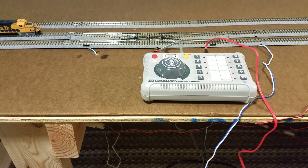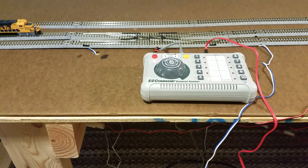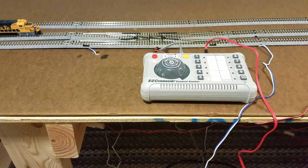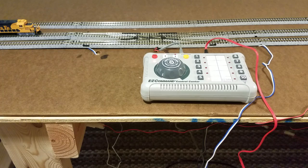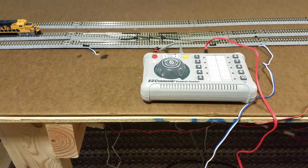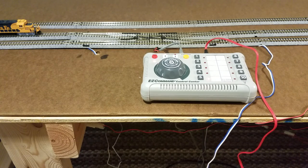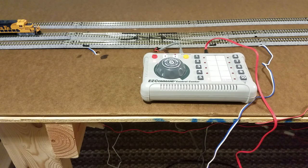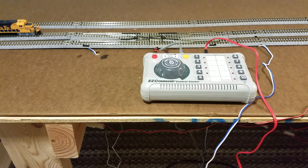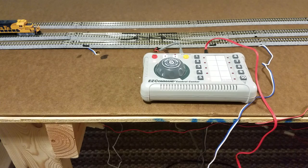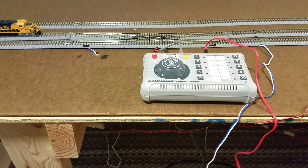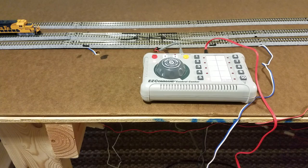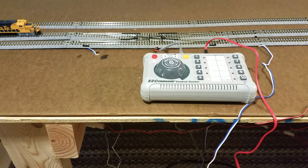What I want to do is just kind of show you the basics if you're getting started in N scale and you decide you want to upgrade to DCC. The track you're going to see here is Kato and a couple of units I got here running. This is the Bachmann EZ Command control center and the Kato power pack to run the layouts, the turnouts I should say.